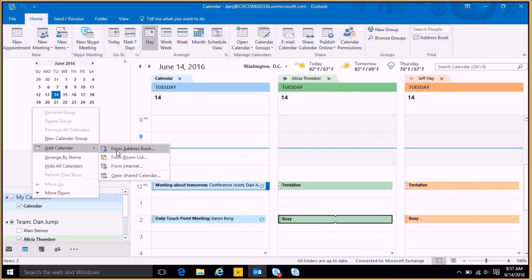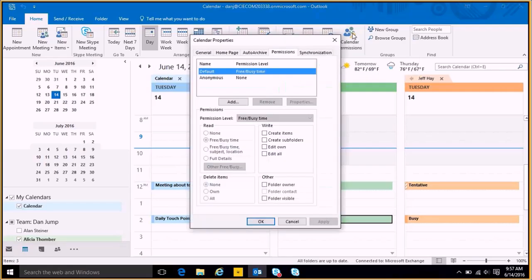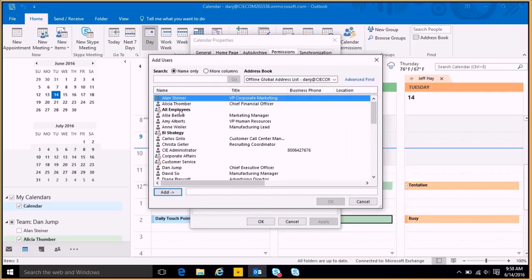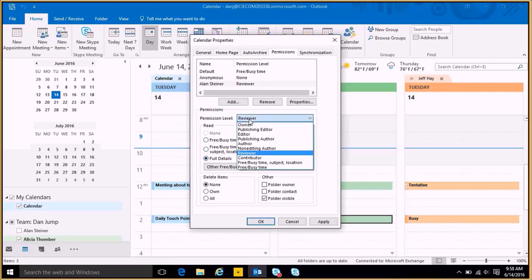So the way that you can manage permissions is you can go up here on the top and you can go to calendar permissions. Now this permission is for your calendar. Here I have the ability to say the default is everybody can see my free or busy. So if anybody adds my calendar, they can just see if I'm free or busy. If I want, I can even add a new one, so I can say, you know what, Alan, I need you to have access to my calendar and hit OK. You're going to see free/busy by default, but if I want I can change it and I can say he's going to have full details, and they have these default ones here.